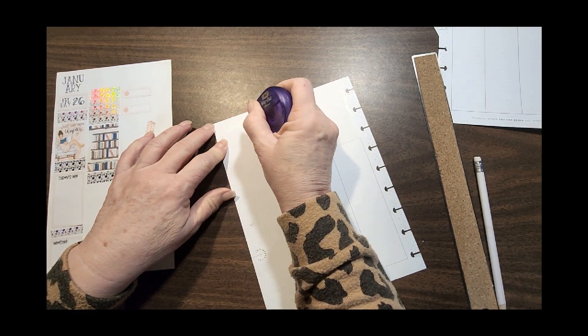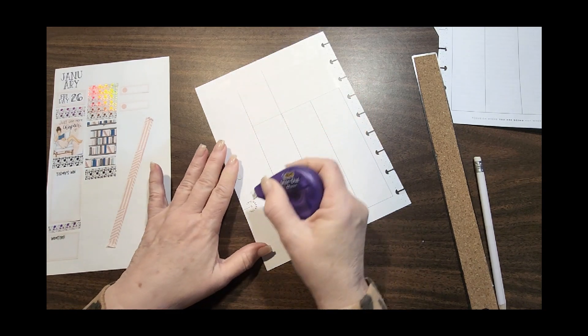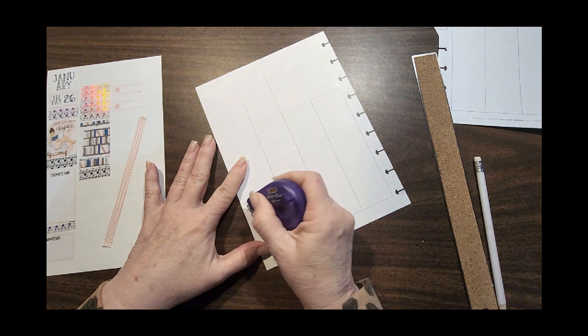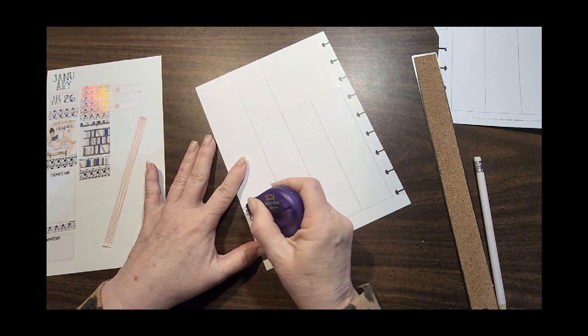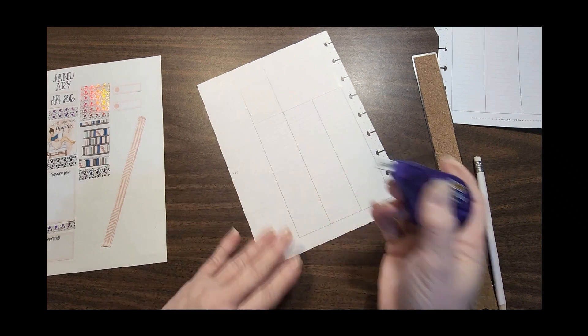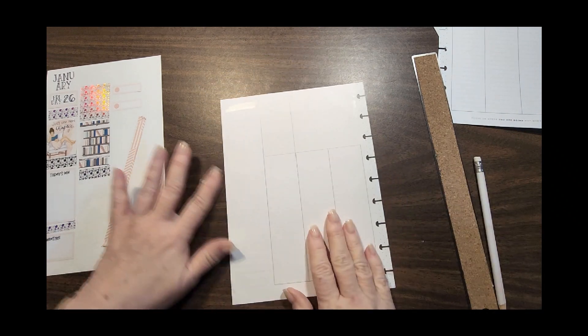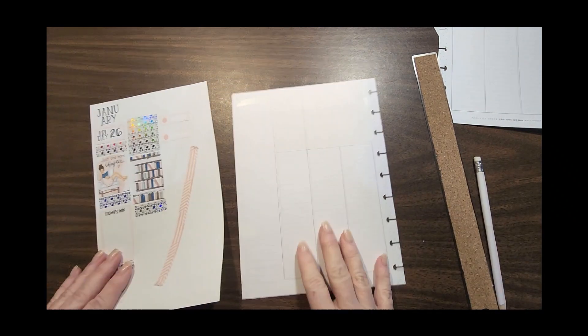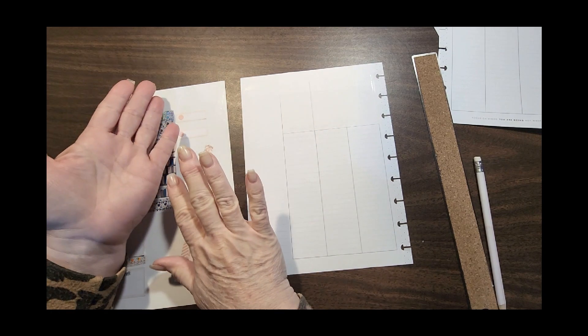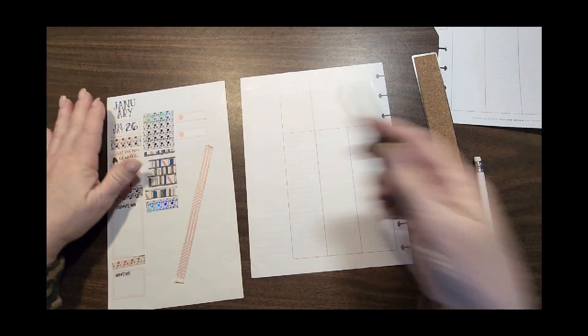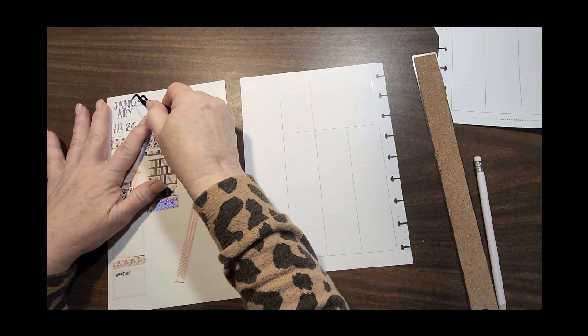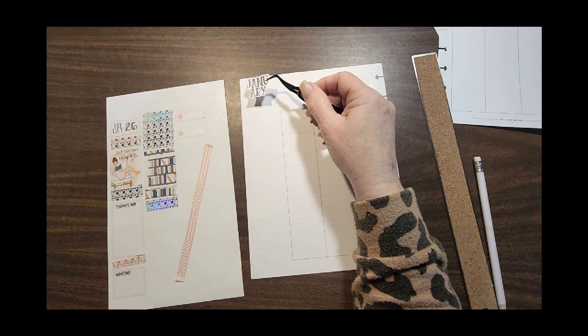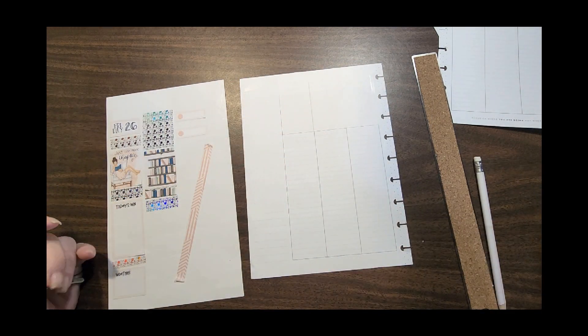We're just going to wipe this out. This might show a little bit so we're going to get rid of it. I always put the month on the left side, so this sticker is from Mojo's Dated 2.0 book.